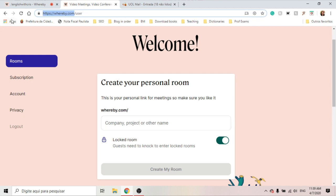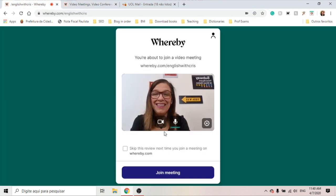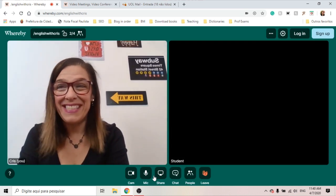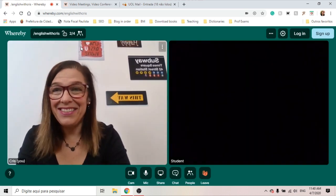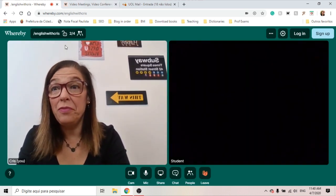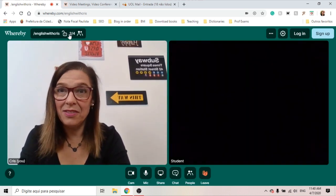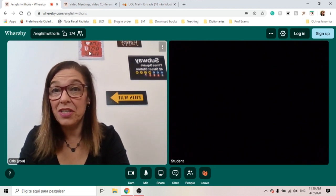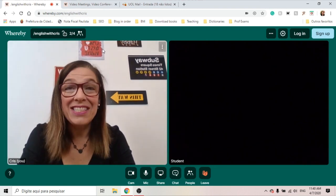So let's go to my room. This is my room — I already invited my student. You won't be able to see her. As you can see, I can have up to three students, so four people total, in this version for free.